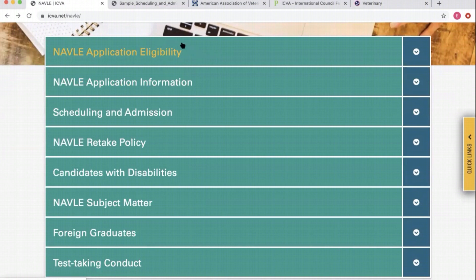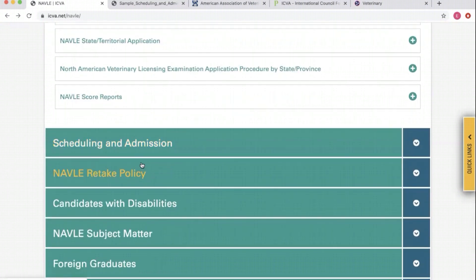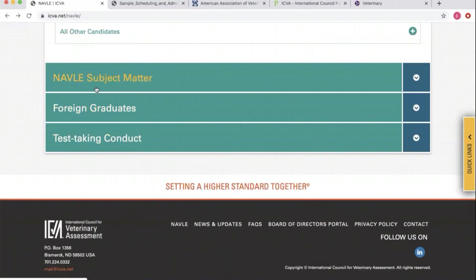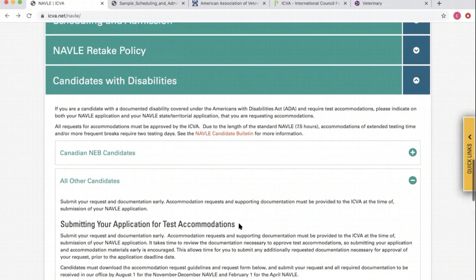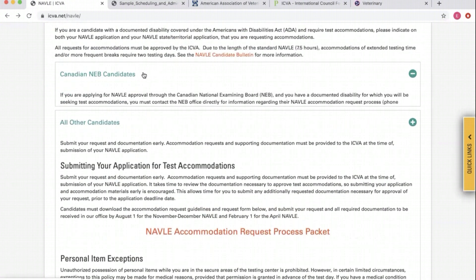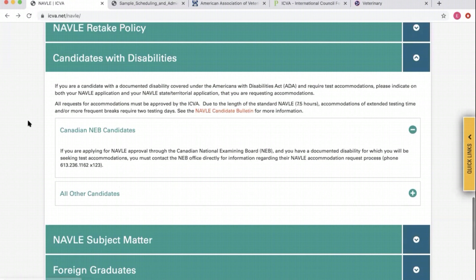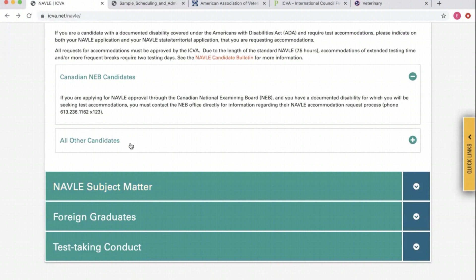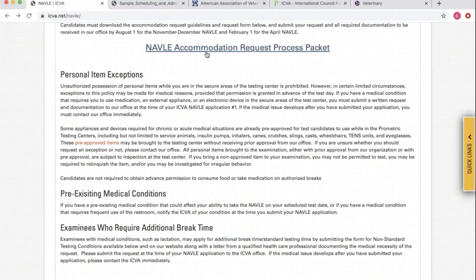Every one of these expands. It'll show you: are you an eligible candidate to take the NAVLE? Then the NAVLE application process, scheduling and admission. Those of you who think you might need testing accommodations — especially those planning to get licensed in the US — the NAVLE accommodations request process packet is right here. This is updated. That link takes you to the PDF packet to be considered for accommodations. An important note: this packet is due the same deadline as the NAVLE application, same deadline for the same testing windows.